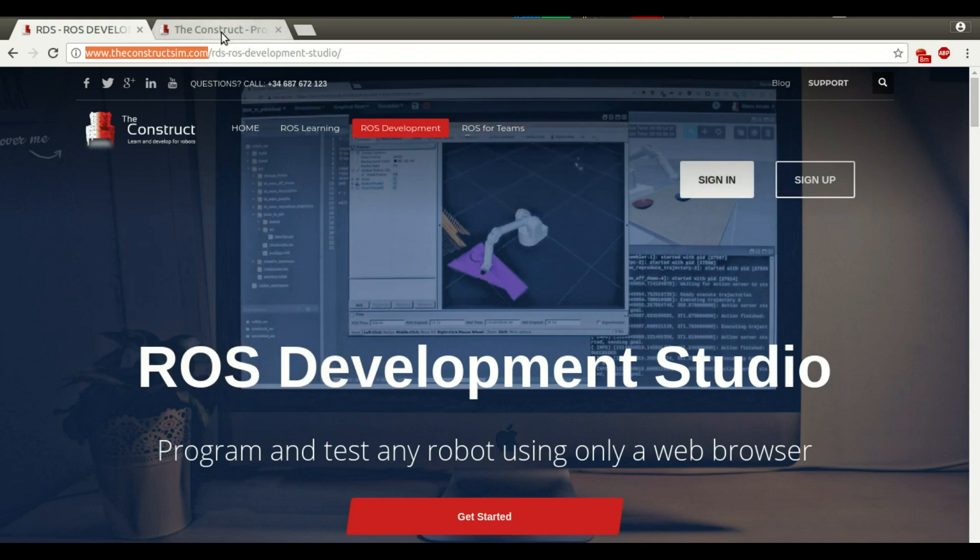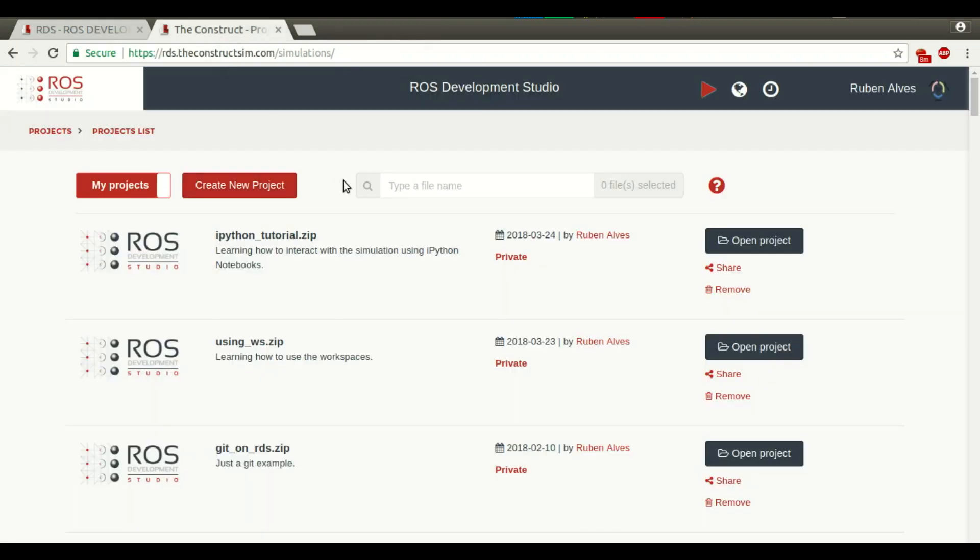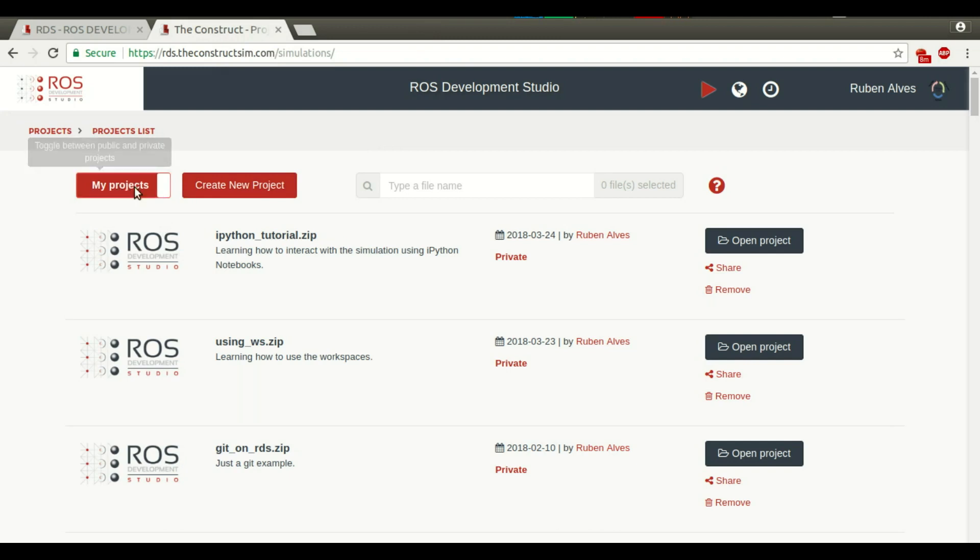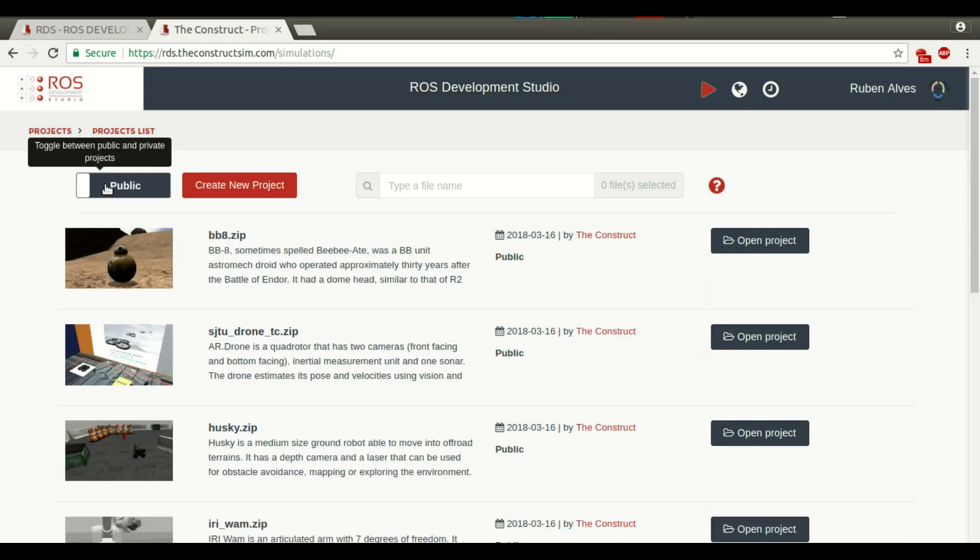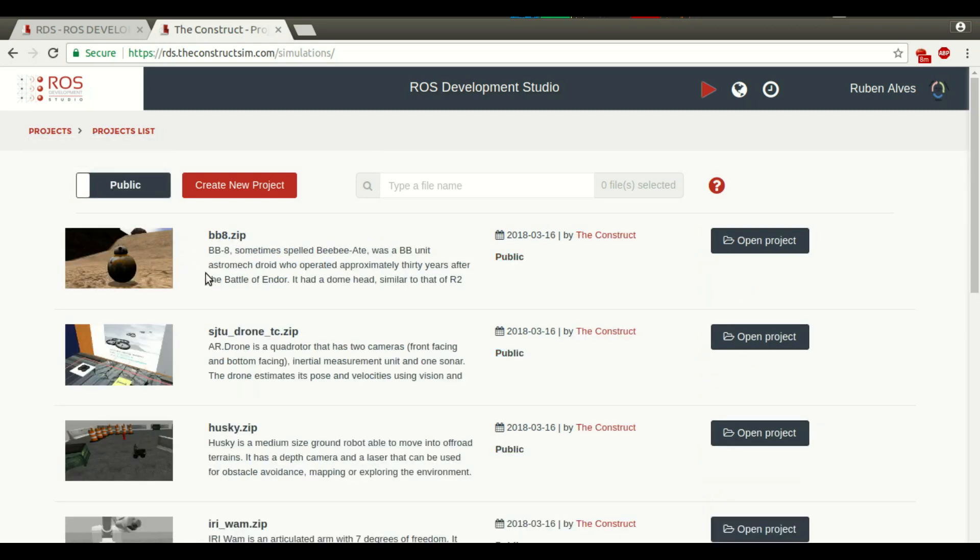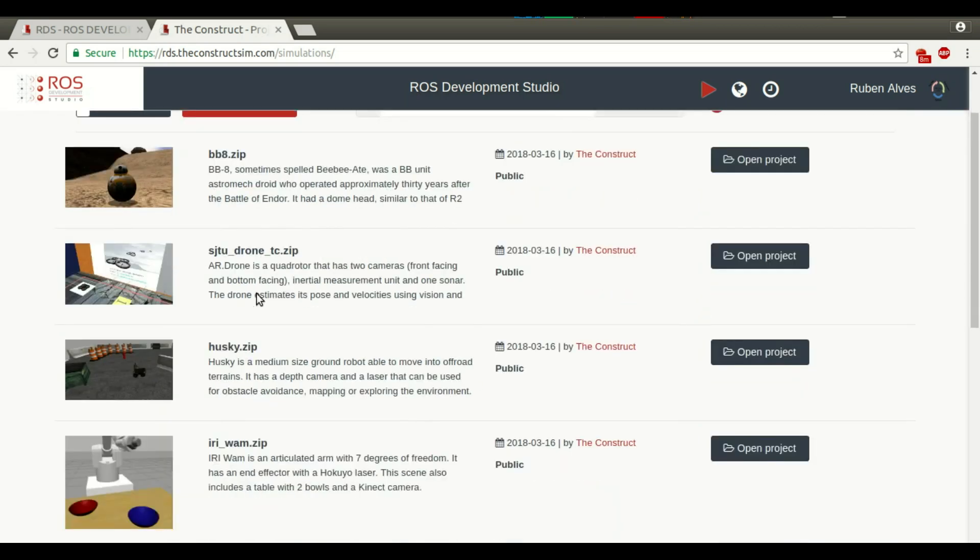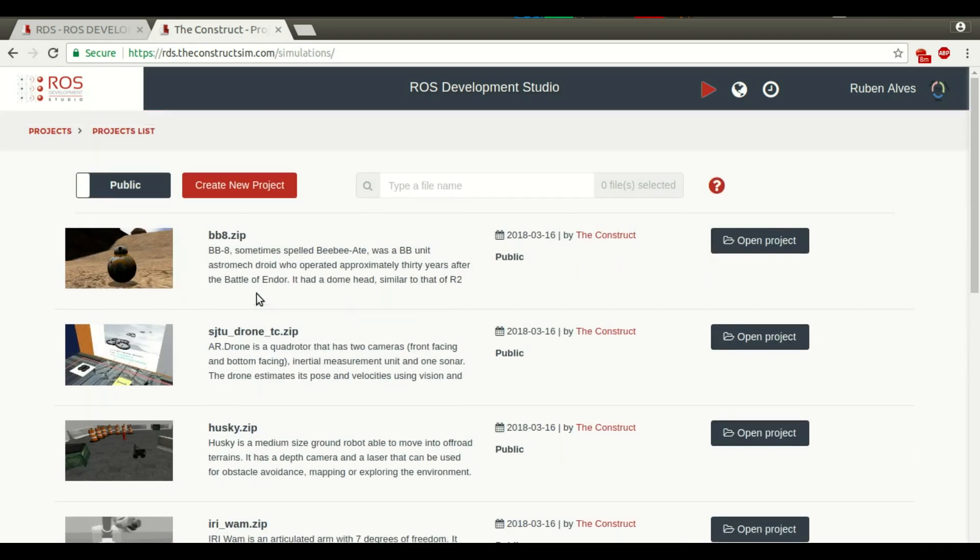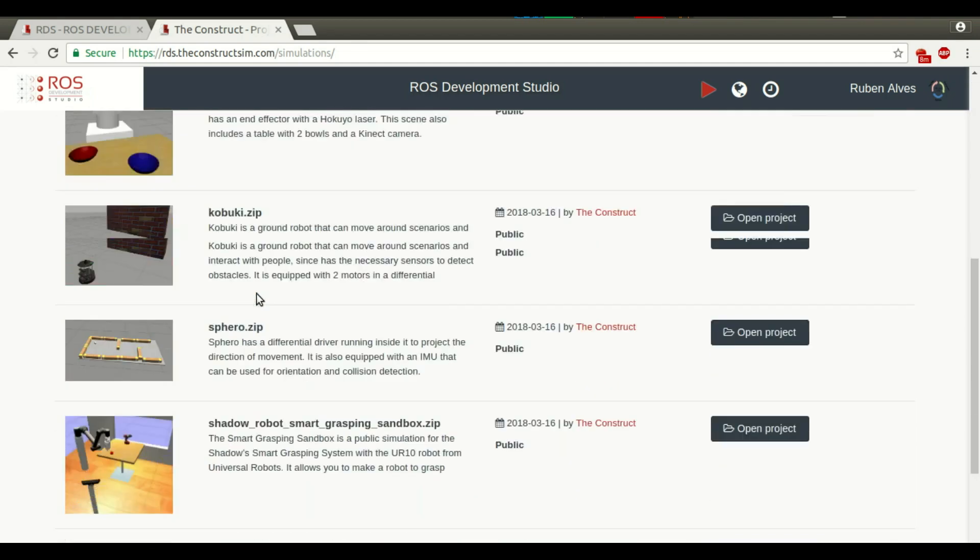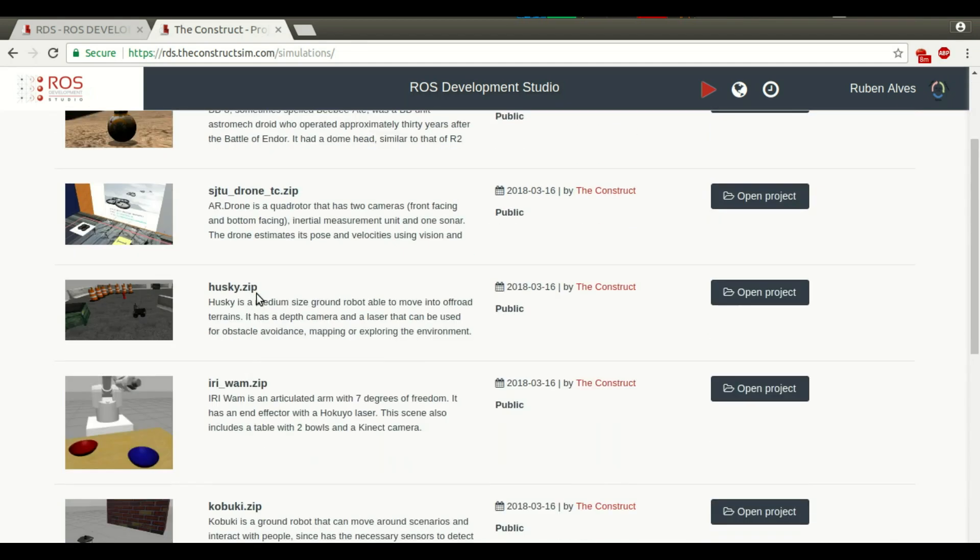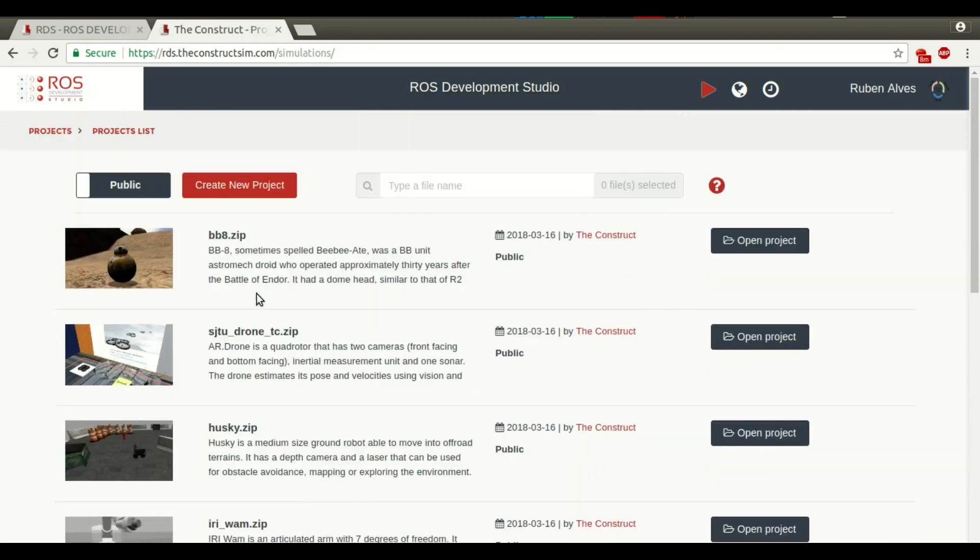When you sign in, you will see this page. This is the initial page. I already have here some projects, my private projects, and you also have here a list of public projects that are already prepared to run on the RDS platform.